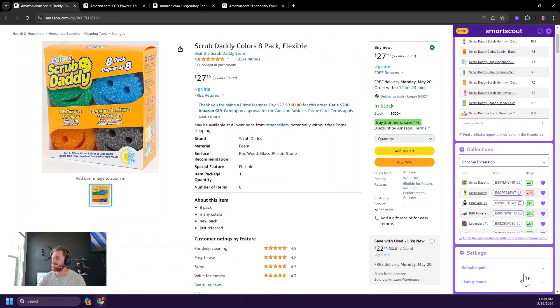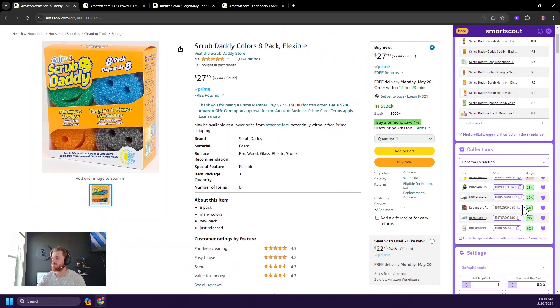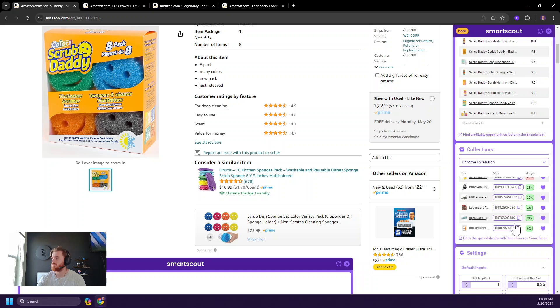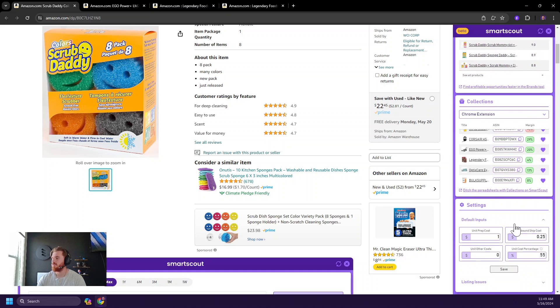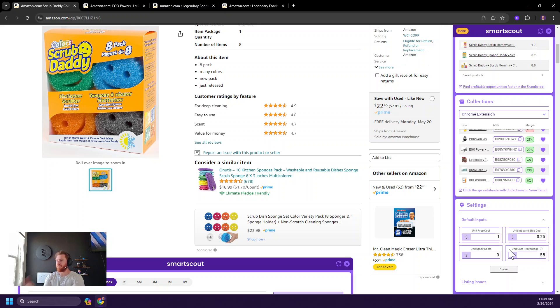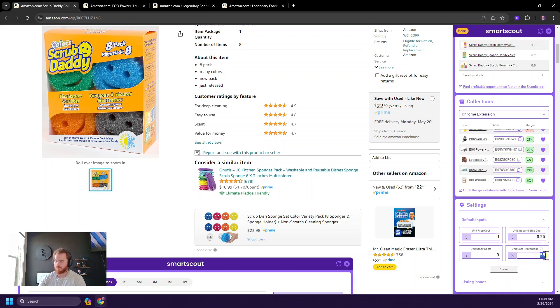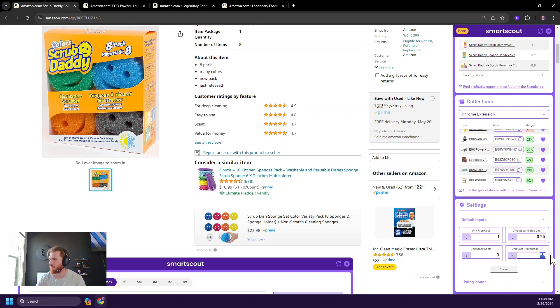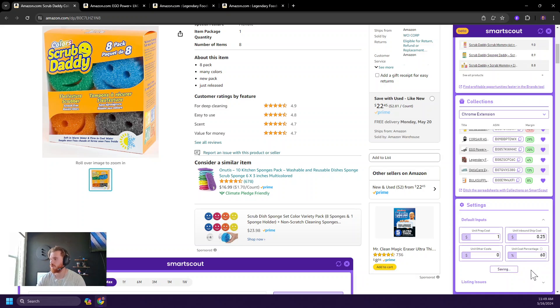And then lastly, we have our settings, which allows you to set default inputs. I currently have a $1 unit prep cost, a 25 cent inbound shipping cost, and then I've bumped my unit cost percentage to 55%. But in this economy, 55 is probably fine. So we could probably bump that up to 60 actually. And boom, it's saved.